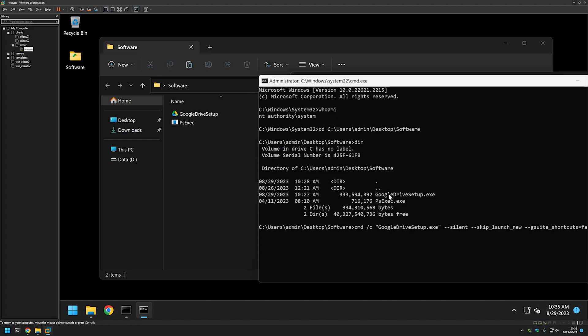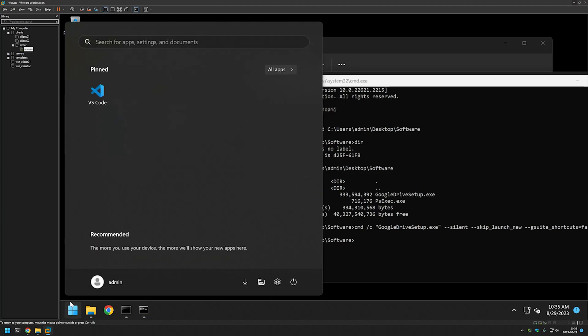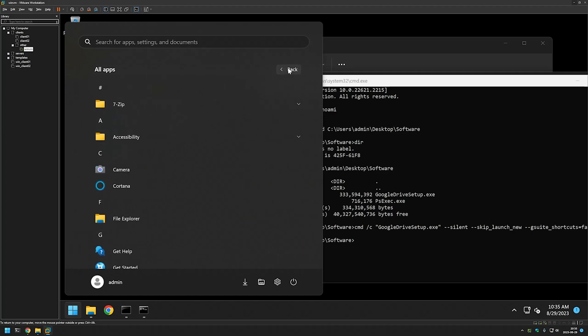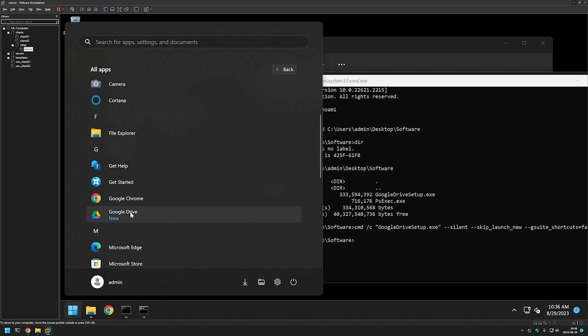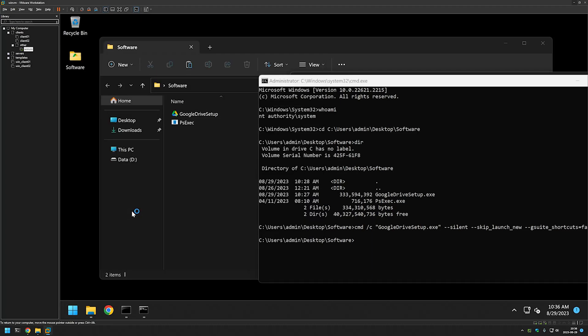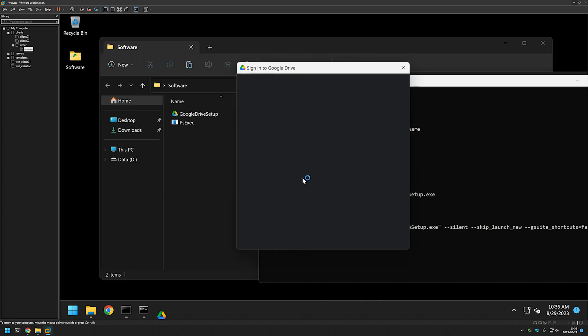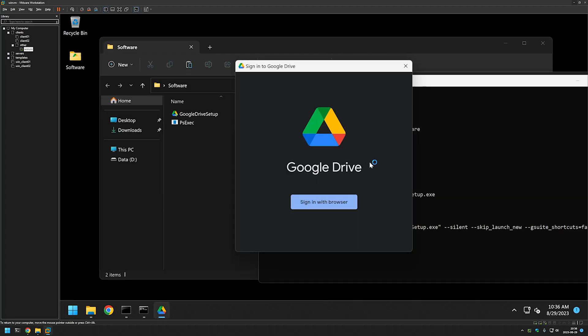Now we just need to wait for the installation to finish and it seems that it's done. Now if we go to our start menu, click our apps, scroll down a bit we have our Google Drive here. And if I click on it it seems to run just fine. And that's it for this video.